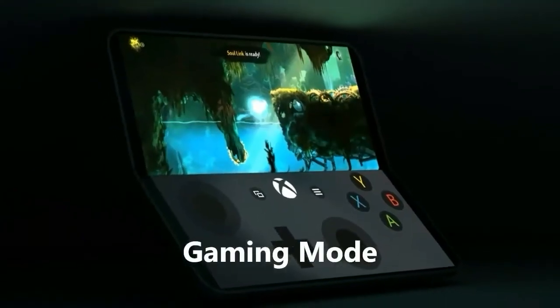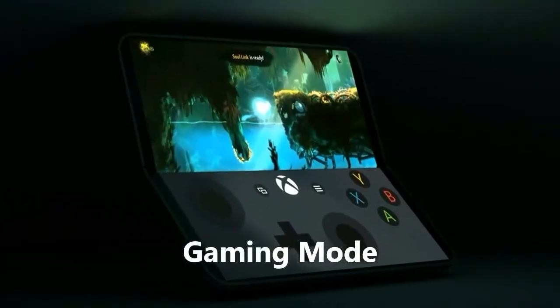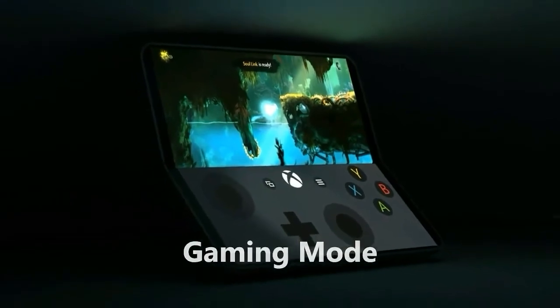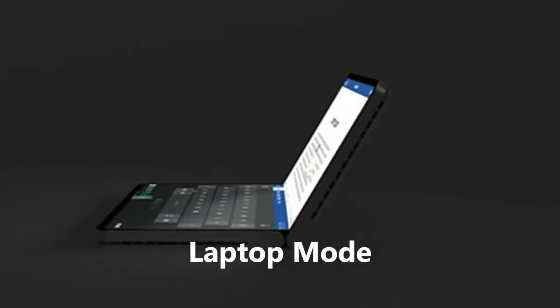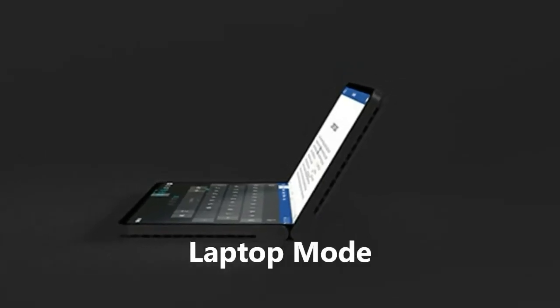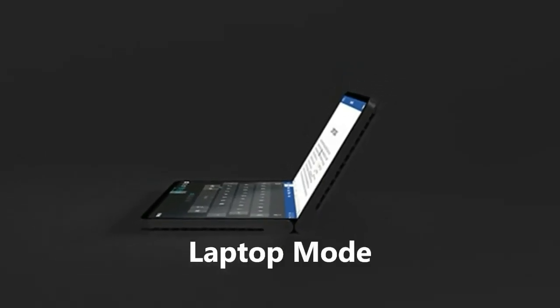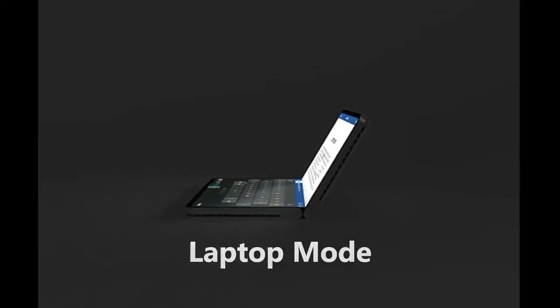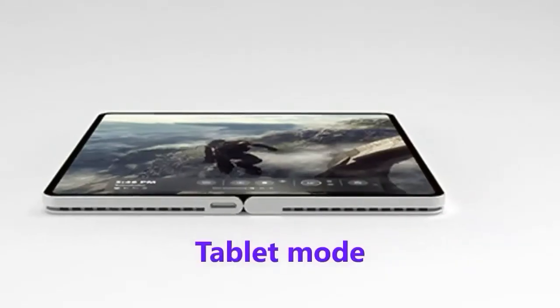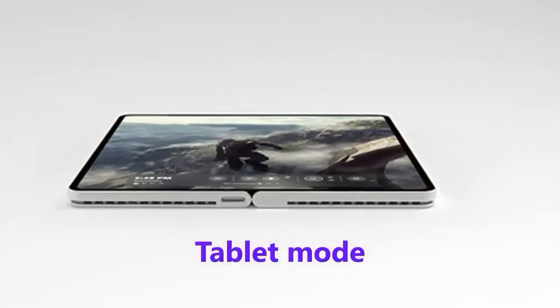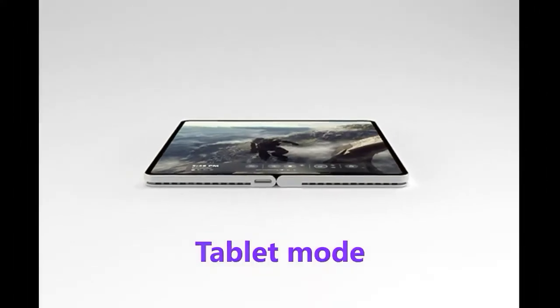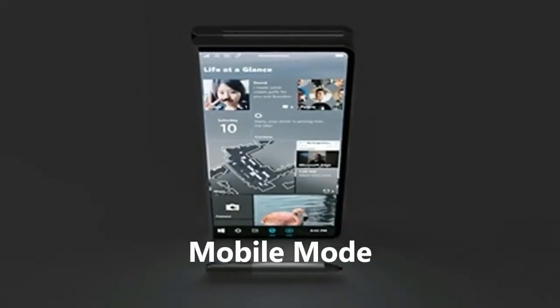Andromeda, what is it? Microsoft's Surface Andromeda project is both a software and hardware effort. On the software side, Microsoft is building a new version of Windows 10 designed to bring the OS to a new category of mobile devices.